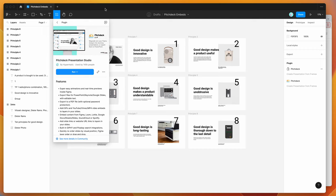Hey everyone, this is Adam, and today I'm going to be showing you how to embed Vimeo videos into your Figma presentations using the Pitch Deck plugin.